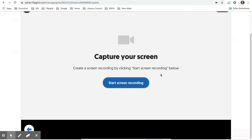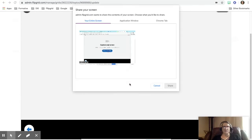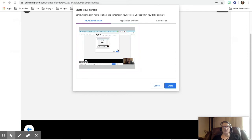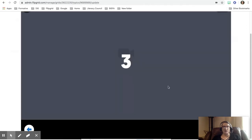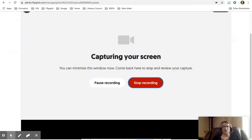When you click on it, you're going to have to click start screen recording. You will click the screen right here and then you'll hit share. It will count three, two, one and then it's actually capturing my screen.